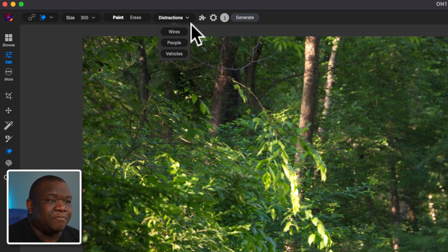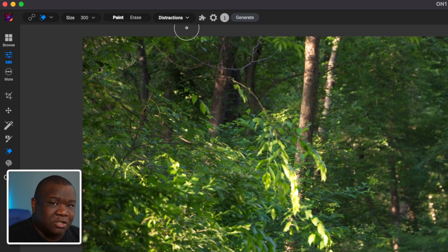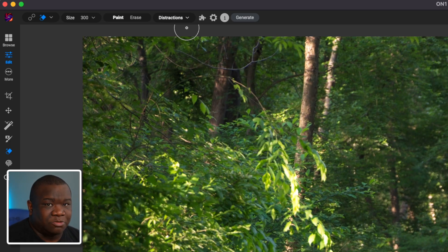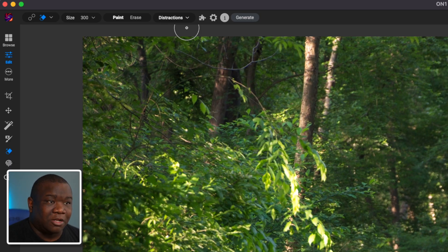Now what this ends up doing is it's going to erase things without you needing to paint. This is an update to the tool since it's released. And it's actually relatively good to use, but I'm not going to use that for today's purposes.